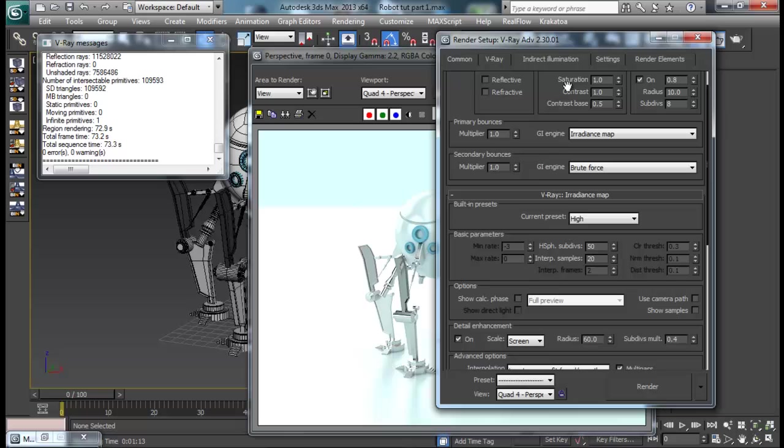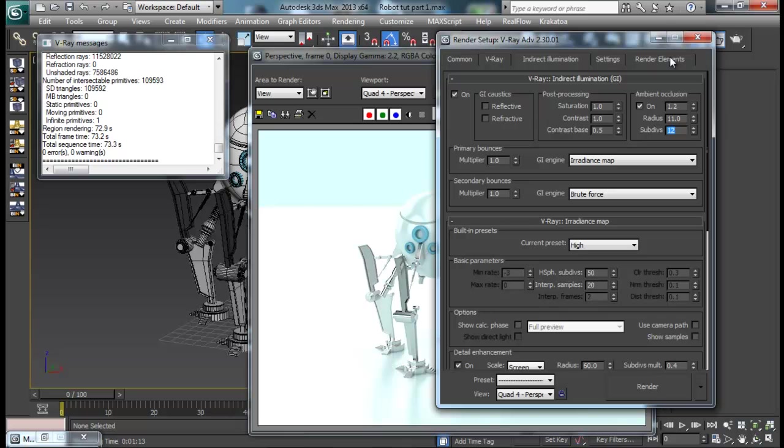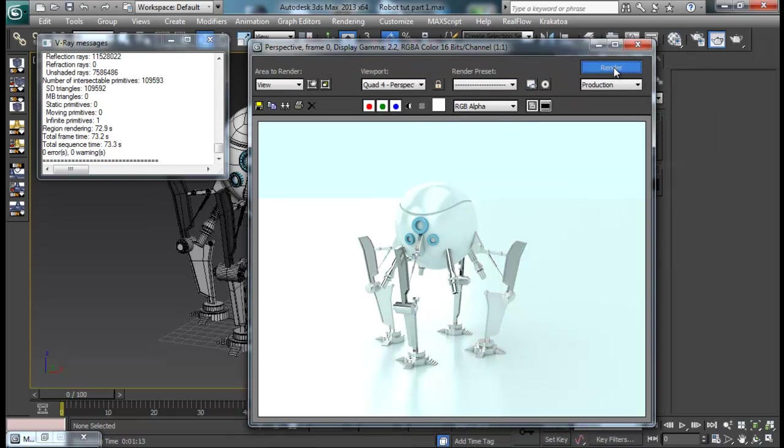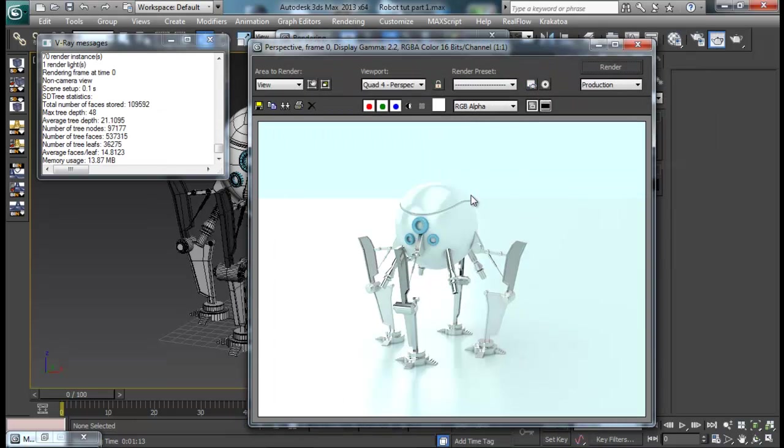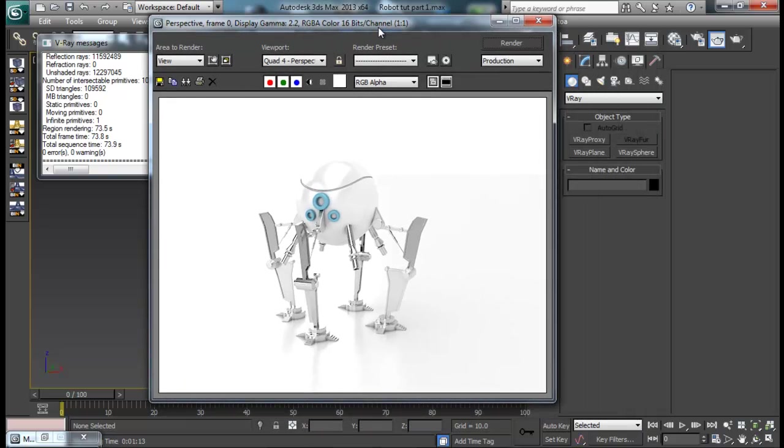Now let me go to indirect illumination right here and I want some more ambient occlusion. So maybe 1.2, radius 11, and a bit more subdivision. And do another render. Here is our final render. So I am pretty happy with the result, it's looking pretty good.